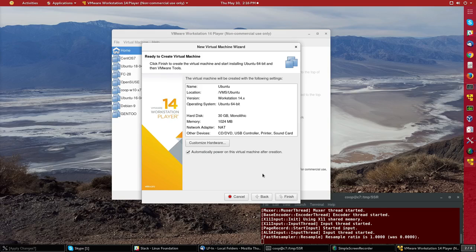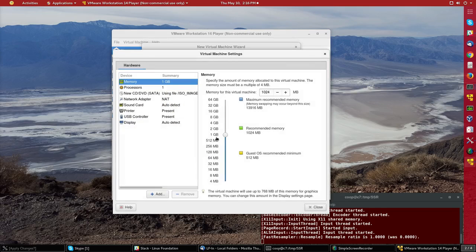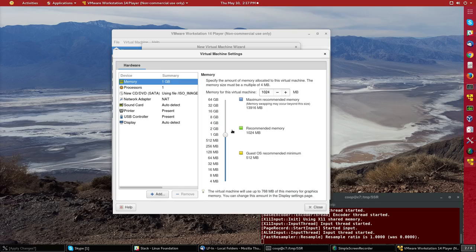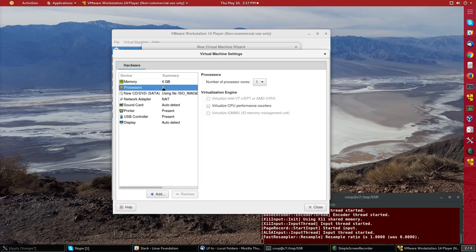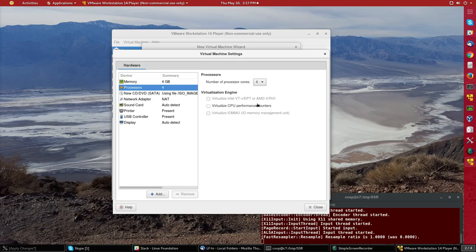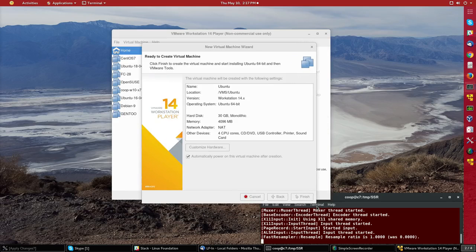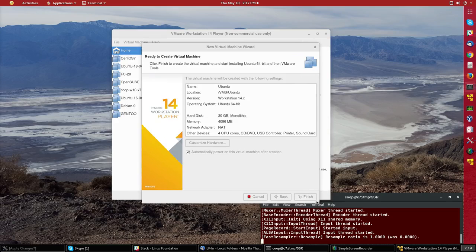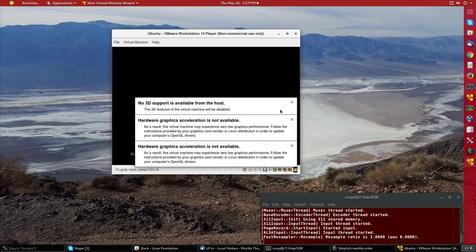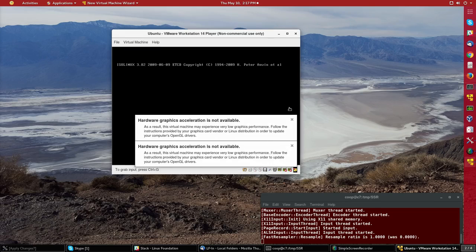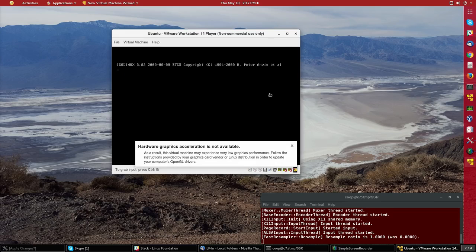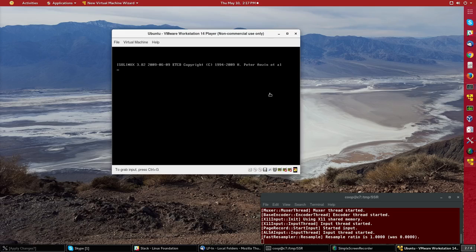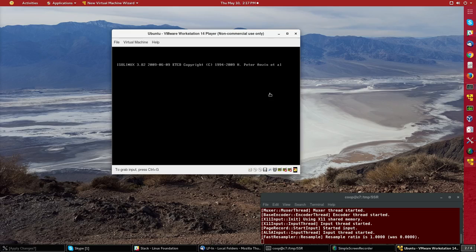And really that's all you have to do to start setting up the install but it's better to click on customize hardware and increase the amount of memory from one gigabyte to four in my case and I might as well take advantage of having multiple processors so I'll let it use all four processors on this host machine and then I'll just click on finish and it will start the install after a couple of harmless messages about how the virtual machine graphics driver doesn't permit accelerated graphics performance.